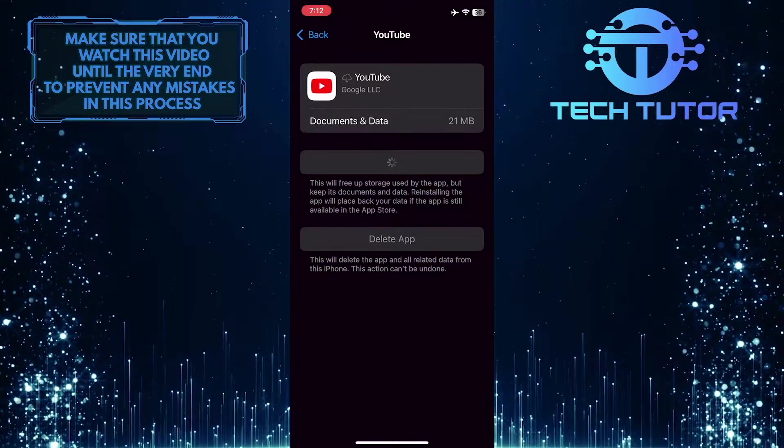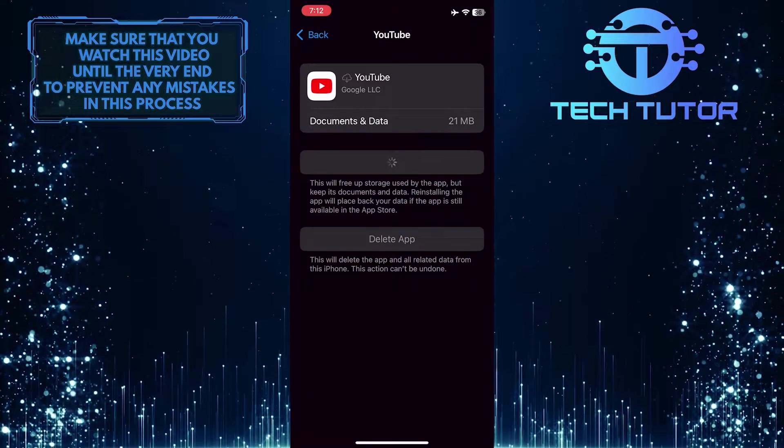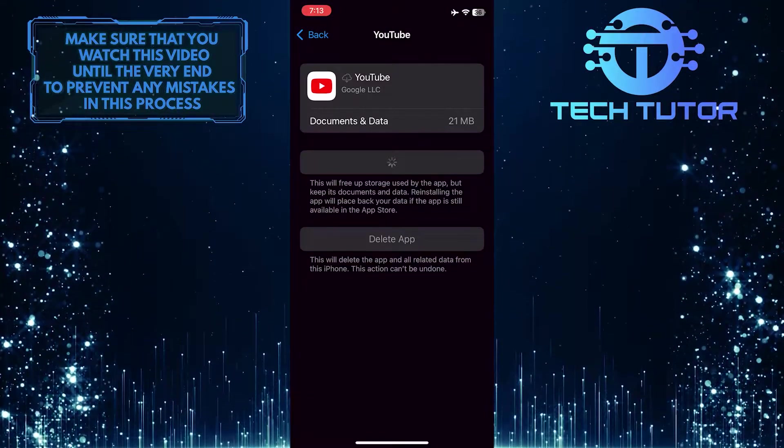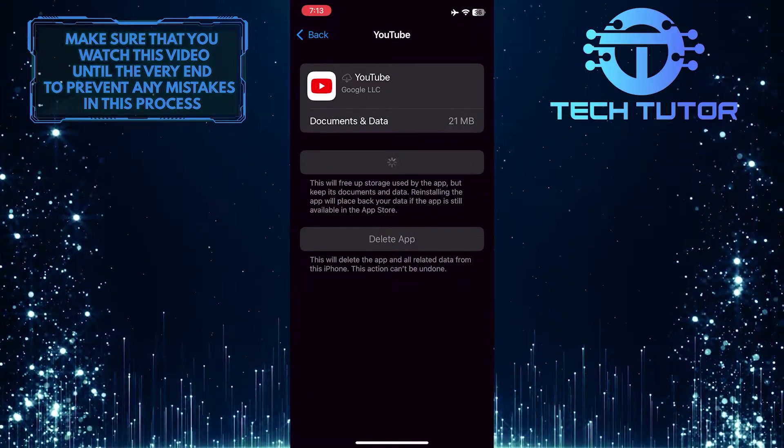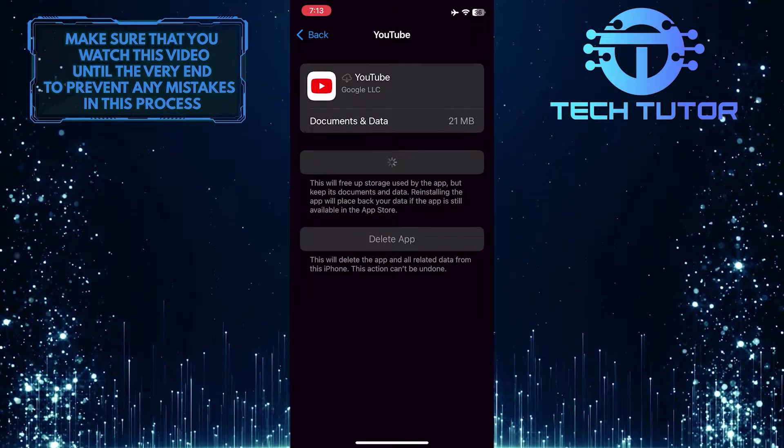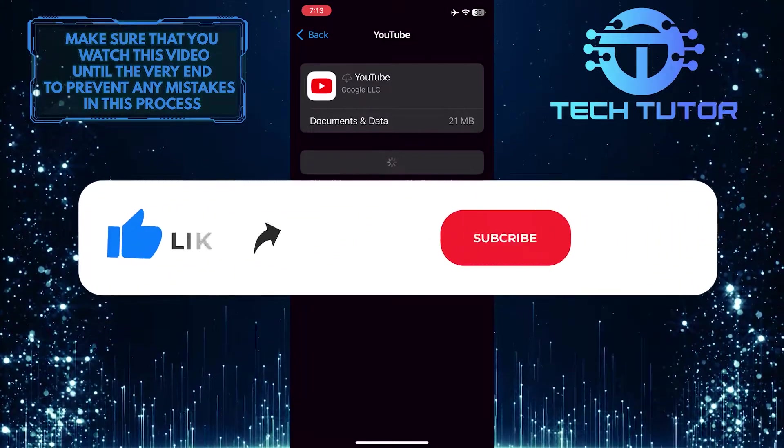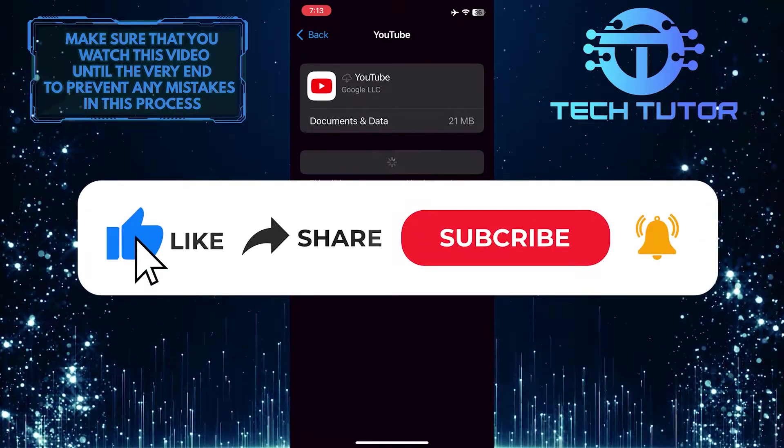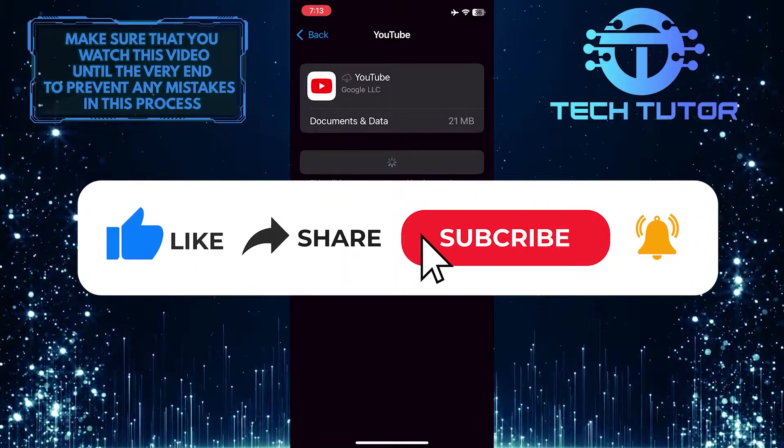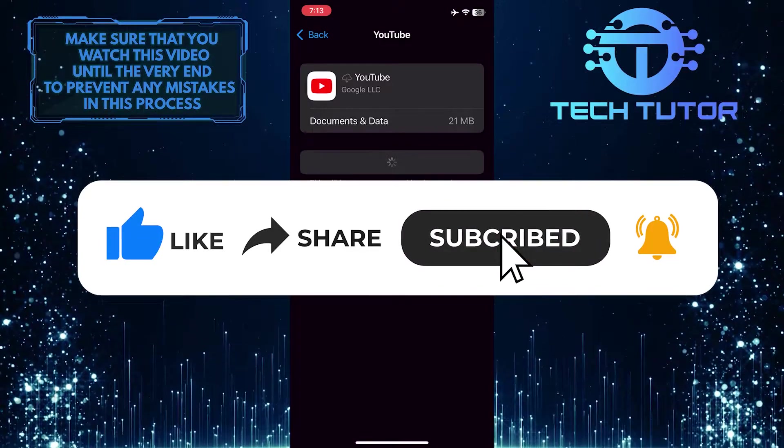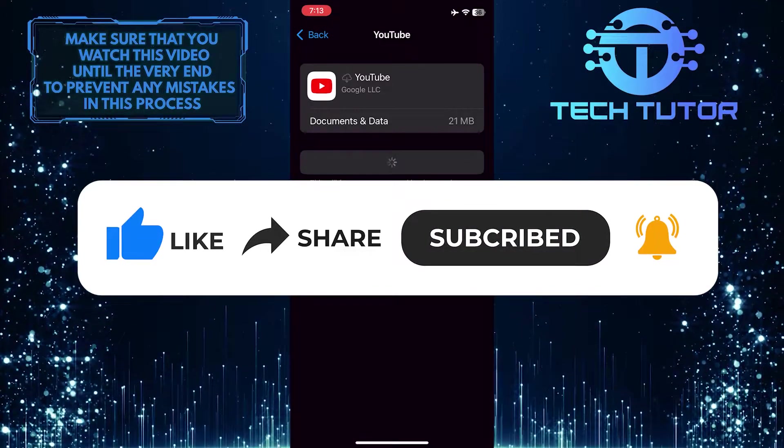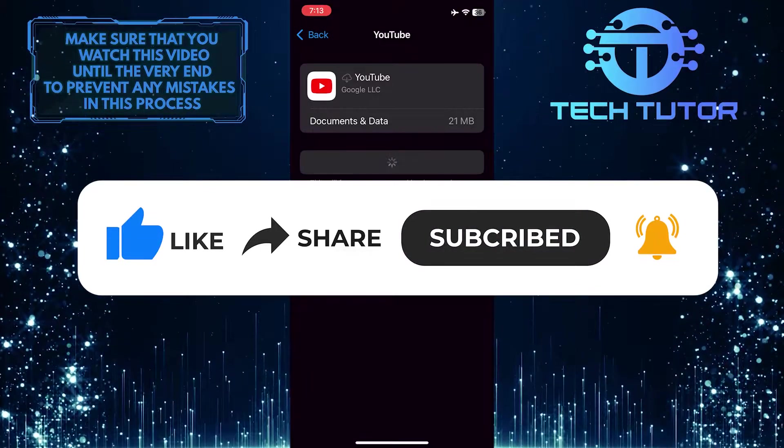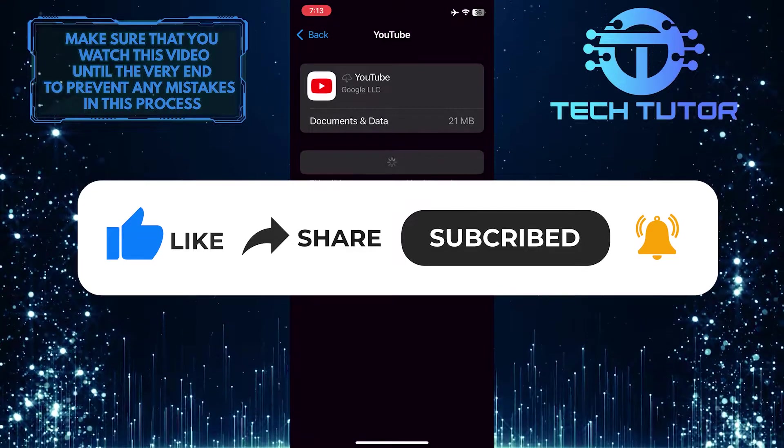So that wraps up this tutorial. If you have any questions about this whole process, please let me know in the comments section below. And if this video helped you out, please give it a big thumbs up and subscribe to this channel for more tutorial videos like this one. Thank you so much for watching and have a good day.